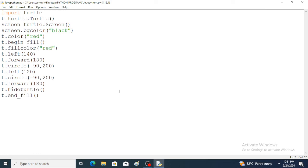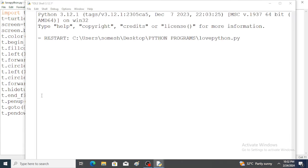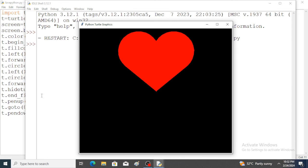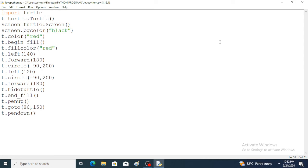Now I want to write text within the heart symbol, so we use the penup function: t.penup(). After that, t.goto() with coordinates 80 comma 150 — these are the positions obtained by trial and error. For every penup function we have to use pendown also: t.pendown(). Now I want to write text, so for text color I use t.color() with white.